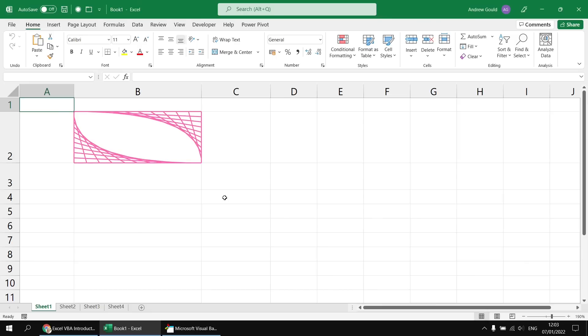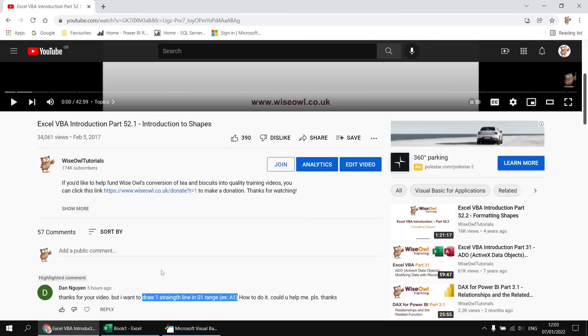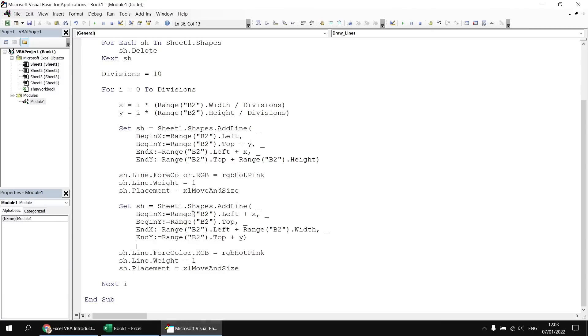So there we go — there's the basics of working with lines in VBA in Excel. Hopefully that's more than enough to answer Dan's original question. Thanks very much for asking it. Hope it was useful. Thanks for watching and we'll see you next time.